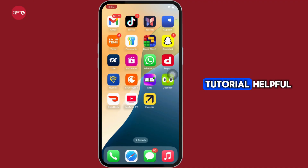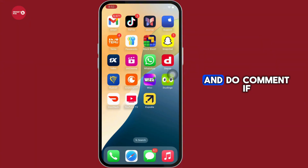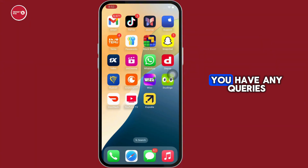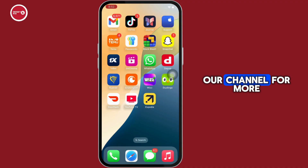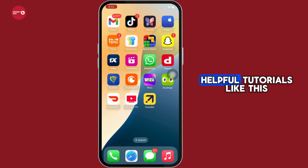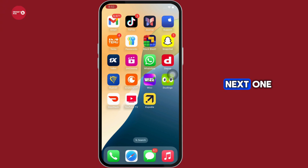If you find this tutorial helpful, please like the video and do comment if you have any queries. Also do subscribe to our channel for more helpful tutorials like this. See you on the next one.